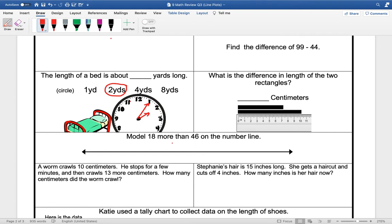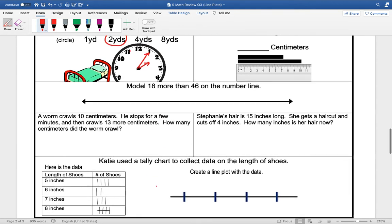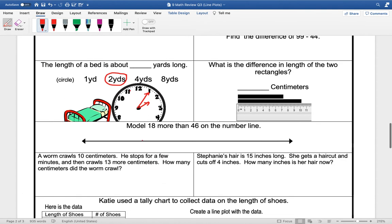Model 18 more than 46 on the number line. So we're doing this one today, and then we'll do this one tomorrow. 18 more means we're going this way. So we're going to start with 46.